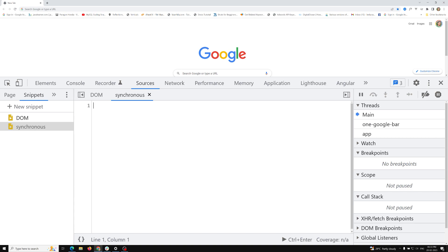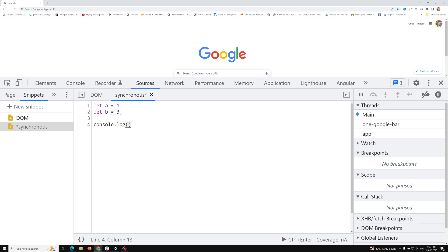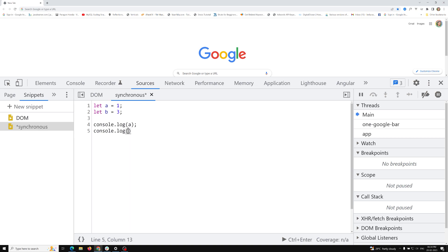First we will try to learn what is a synchronous programming language and asynchronous programming language, and I'll show you a simple demo. Here I'm having let a = 1 and another variable let b = 3. Note that console is not a function available in JavaScript — it is provided by the browser. Now I have console.log(a), console.log(b), and console.log('synchronous program').